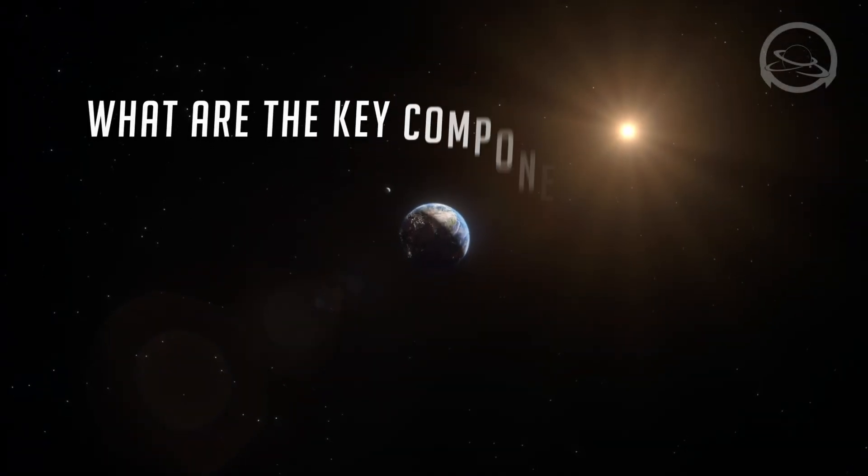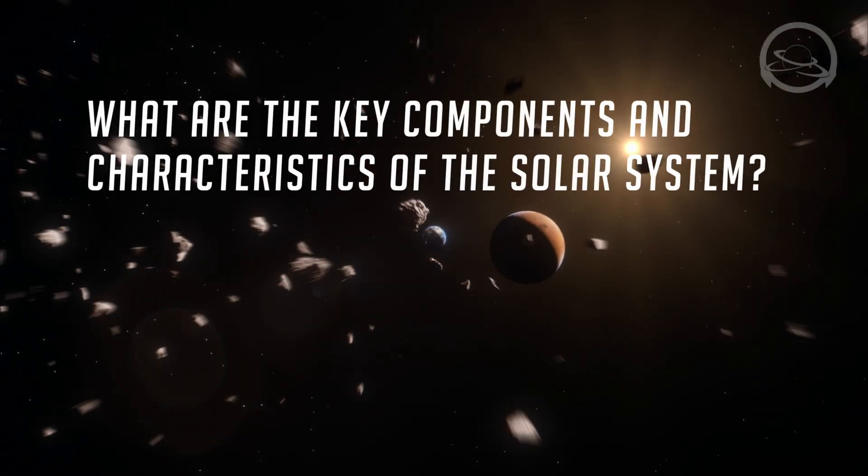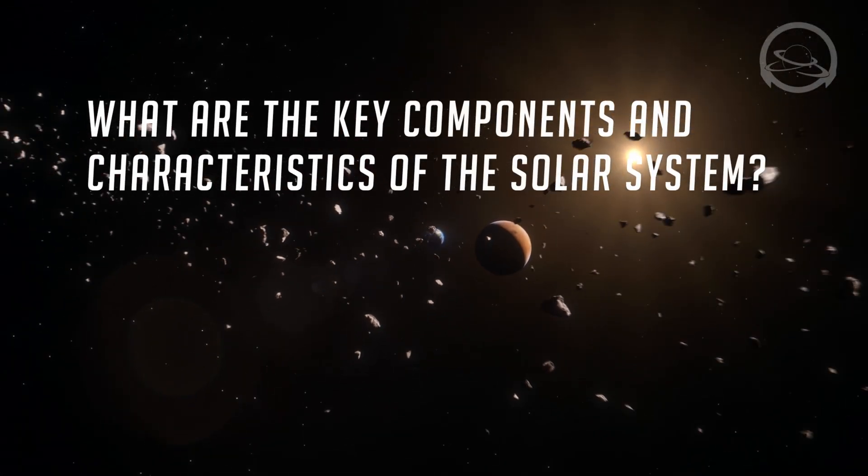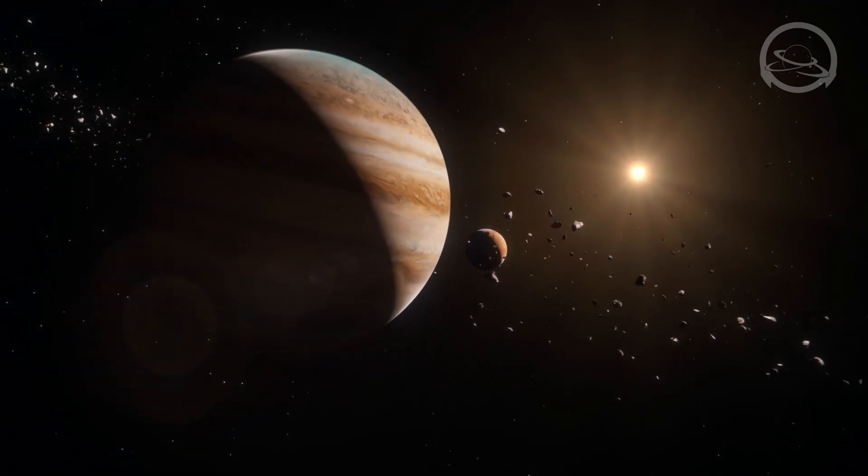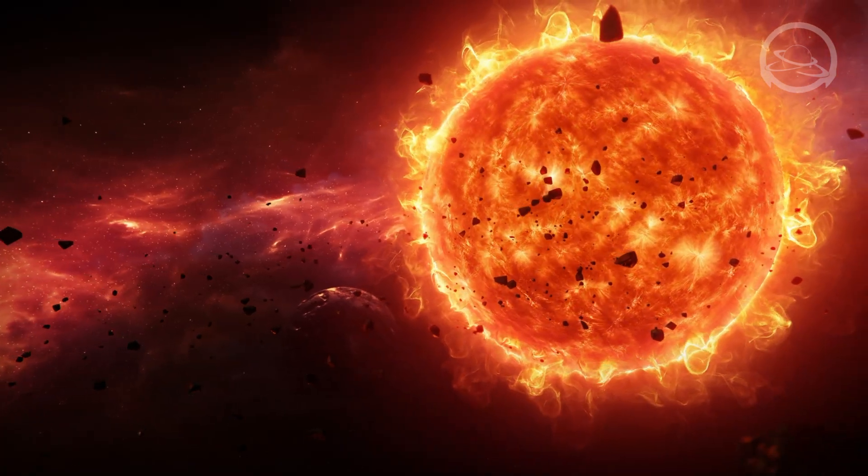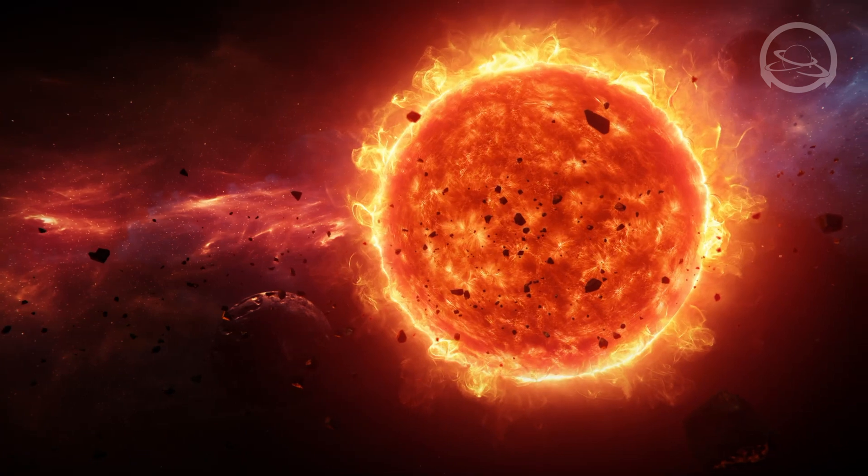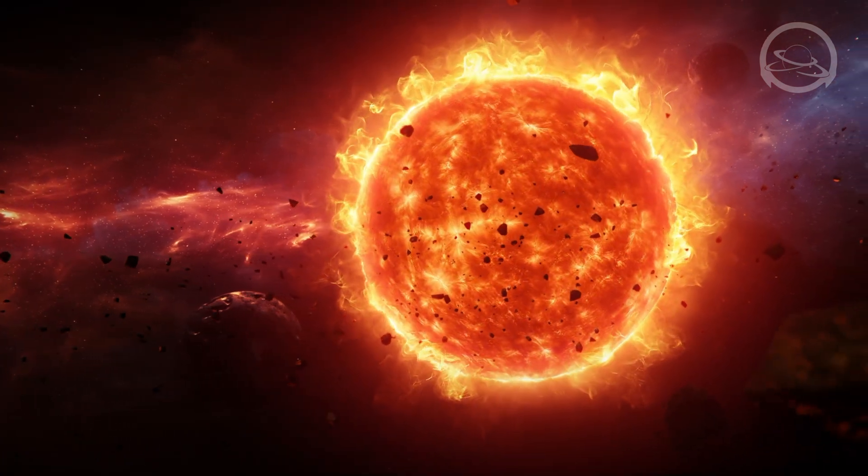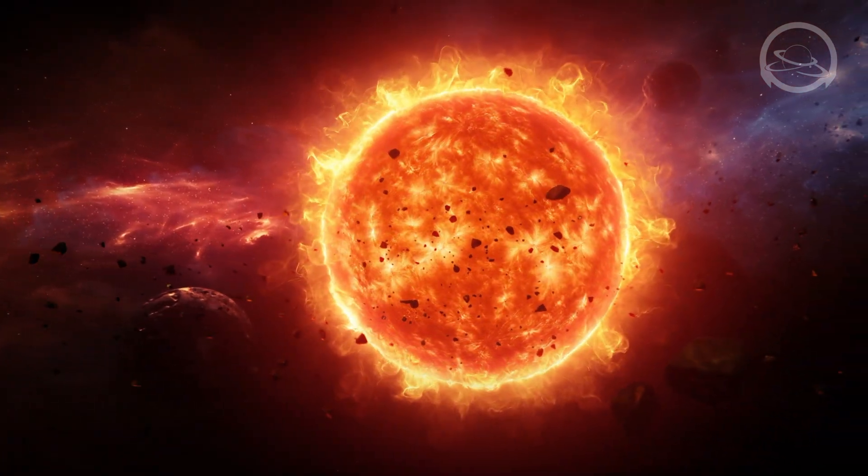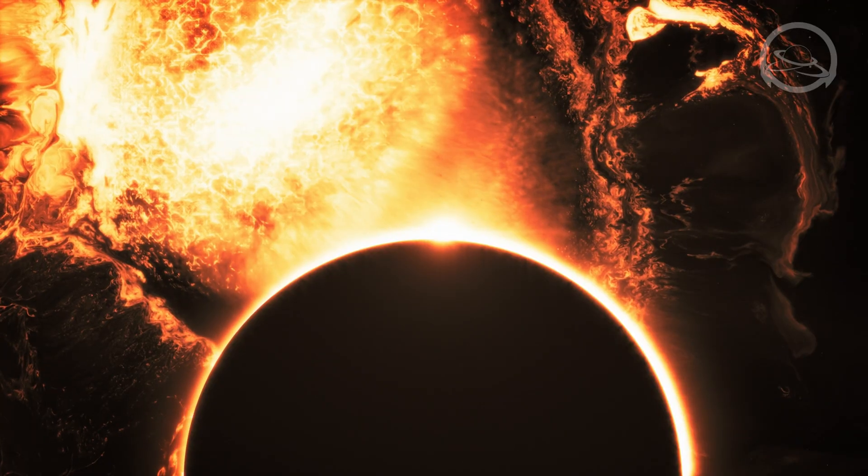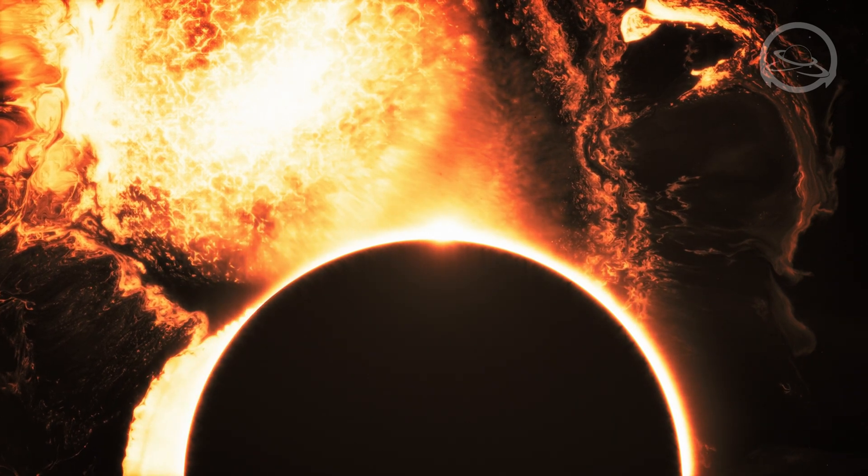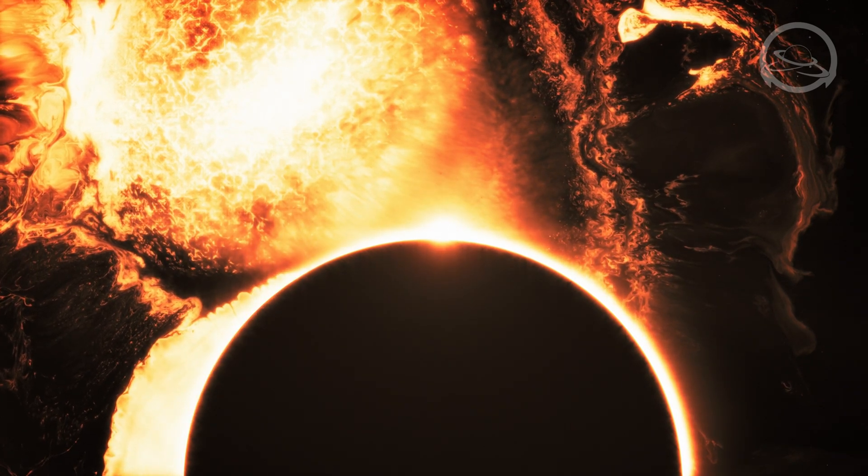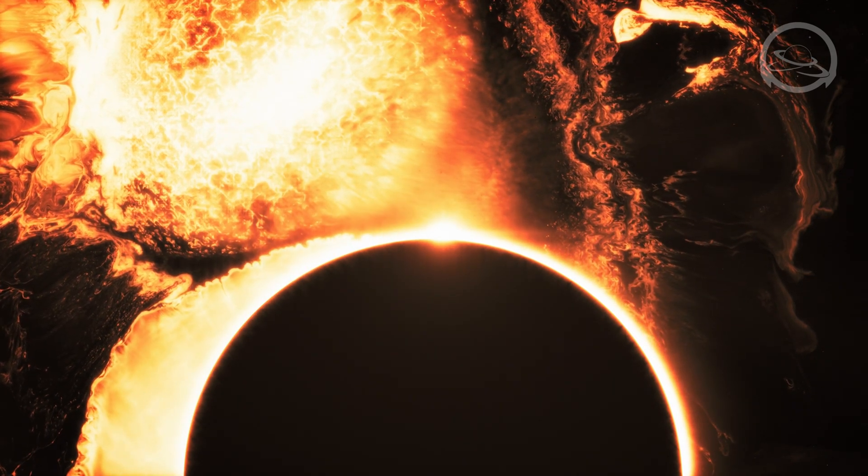What are the key components and characteristics of the solar system? The solar system is composed of the sun, our star, and a retinue of celestial bodies that orbit around it. At the heart of this system lies the sun, a fiery ball of gas that provides the life-sustaining energy to our planets.